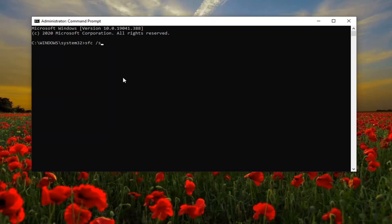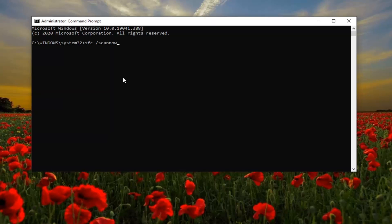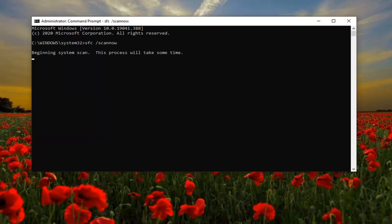Type SFC followed by a space, forward slash scannow. Scannow should all be one word attached to that forward slash out front. Hit Enter on your keyboard to begin the system scan. It will take a couple minutes to run, so please be patient.